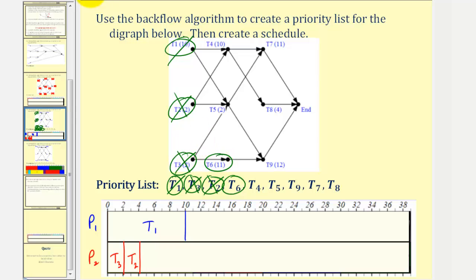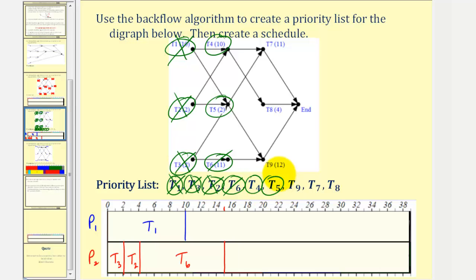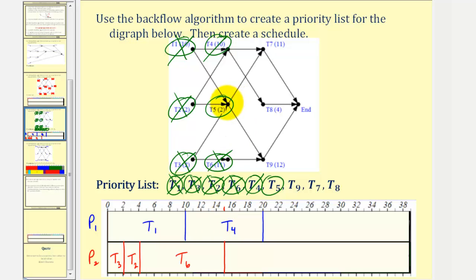Task six takes eleven hours, so four plus eleven is fifteen. Task six is now in progress. After ten hours, task one is complete. Notice how we now have some new ready tasks — task four is ready, and so is task five. Task four is the highest priority ready task, so task four is assigned to processor one. Task four takes ten hours, so ten plus ten would be twenty. Task four is now in progress. After fifteen hours, task six is complete. There are no new ready tasks, so task five is assigned to processor two. Task five takes two hours, so fifteen plus two would be seventeen.